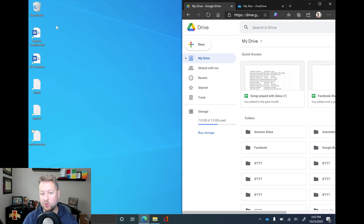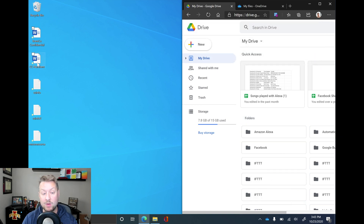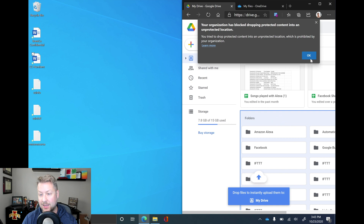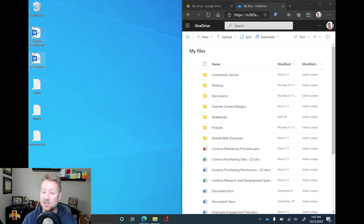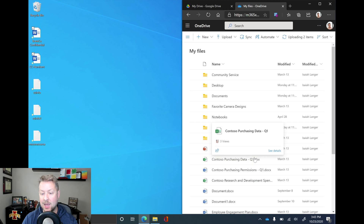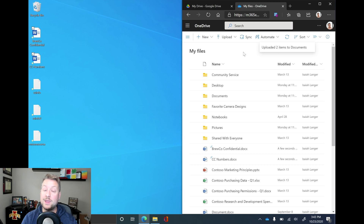Let's go over to the Edge browser. Here I have Google Drive, which is an unsanctioned app my company doesn't use. If I try to drag the sensitivity label document, I get told I can't. And if I try to drag the one with credit card numbers, same result — my organization is blocking protected content. If I go over to OneDrive for Business and try to copy those files over, this time it's going to succeed. I get a message that I'm uploading two items to documents, and there they are: Bruco Confidential and credit card numbers. That's it — that's the demonstration of Endpoint DLP. Thanks so much for joining me and watching, and we will see you next time. Thank you.